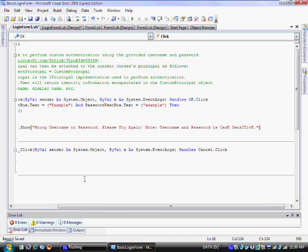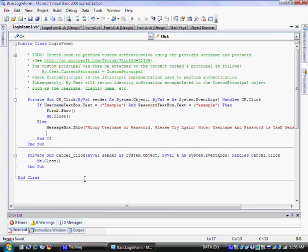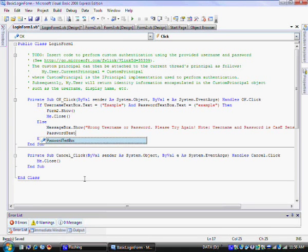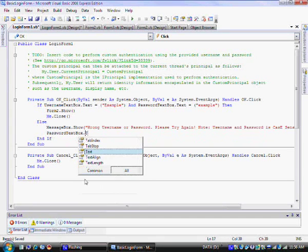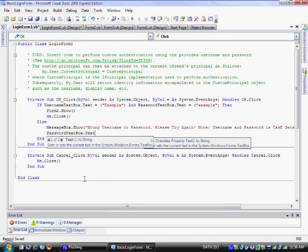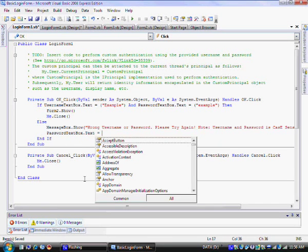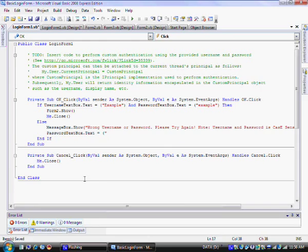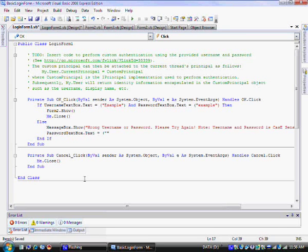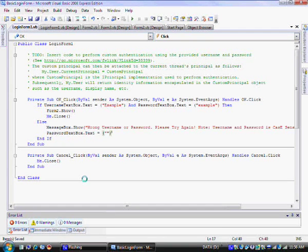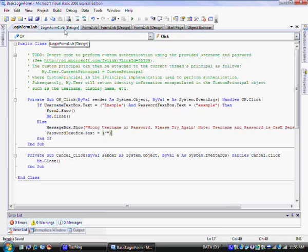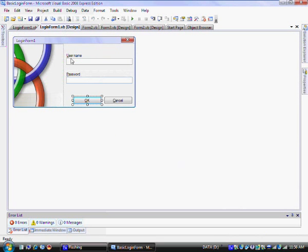Now that we've done that, we are now going to have to go to project and the form properties because it needs to start up using the right form. So we need to make it so the start up form is login form 1. I'm going to hit save and I'm going to click the play button which is start debugging. You can also hit F5 or go to debug and click start debugging.